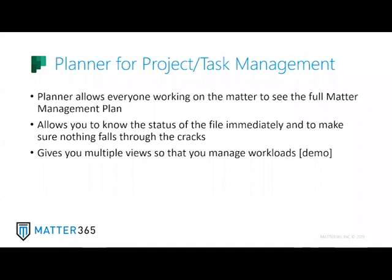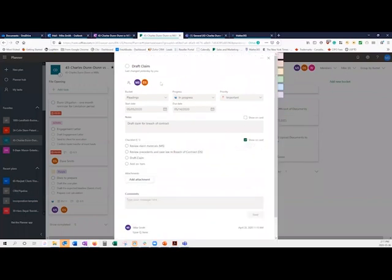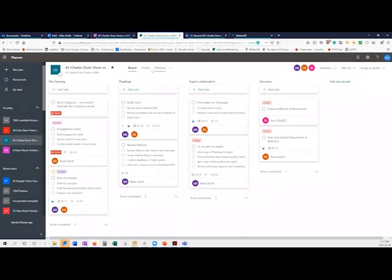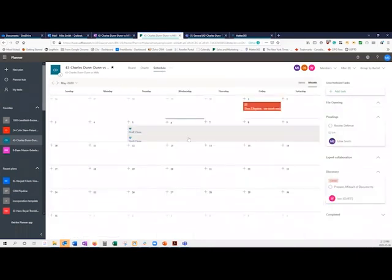There are multiple views you can get. Here's a simple matter management plan set up — each of these buckets can correspond to phases of the file. Each task will have its own card and you can put in subtasks with different checklists. Everybody who is a member of the team will be added to the plan and can be assigned tasks. You can track due dates and Planner will email you the day before it's due, the day it's due, and every day after that until you mark it complete. You can view it as a board, a chart form showing what everybody is working on and how many tasks are late or not started, or a schedule view showing the same information on a calendar — anything in red is something that's late.